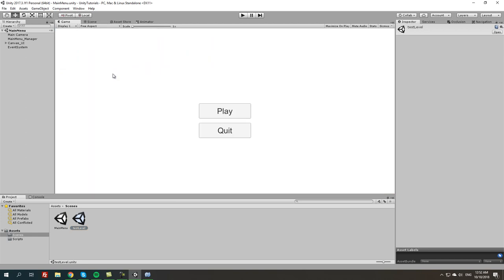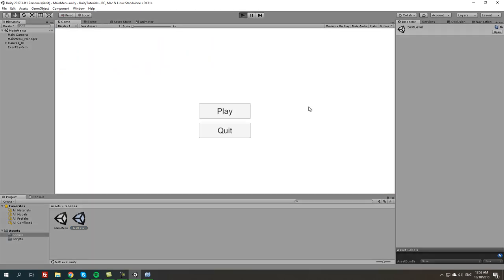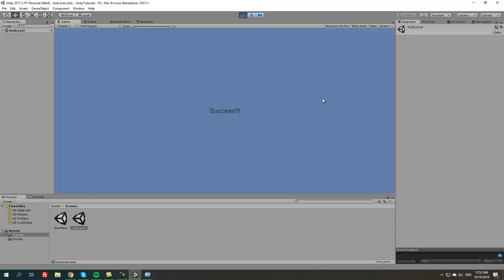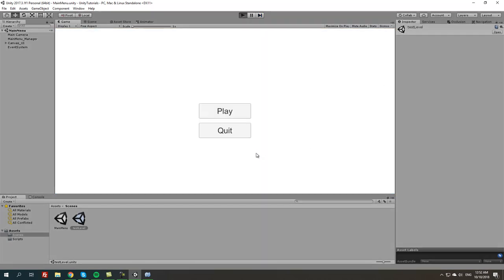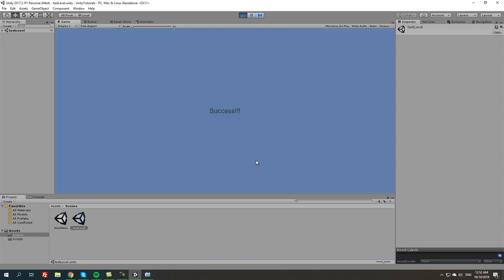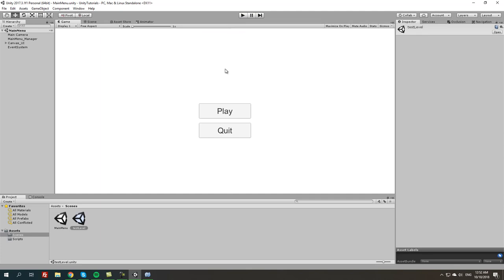Back to main menu. I'm gonna press play. Button's working as you can see. We're gonna press play. Success, success! This is the level that we just loaded. And if we're gonna press quit, it's gonna quit the game. It will not do it right now because we are in our editor, but this is basically the most simplest way you can create a main menu in Unity 3D using C#.